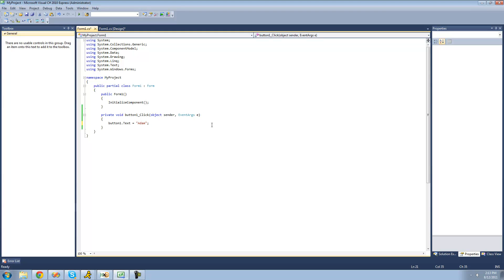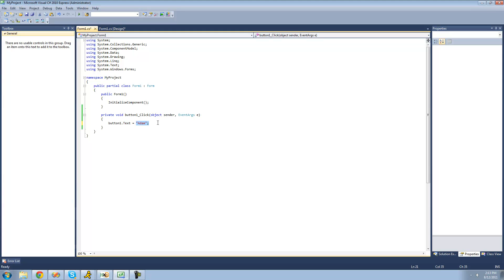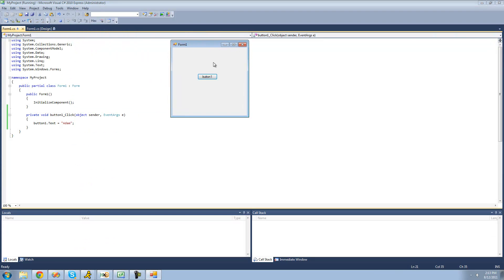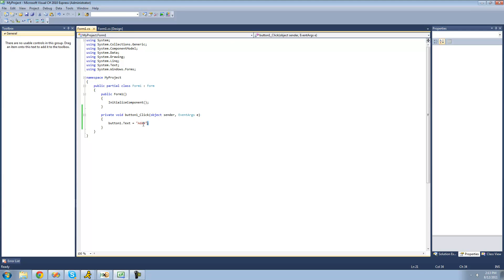When we click the button, the button's text is going to change to 'Adam'. That's because we accessed our button which is 'button1', changed the text property with dot text, then set it equal to 'Adam'. The current text of the button doesn't matter — if it said 'button1' it will just overwrite that. Let's debug and see what happens — when you click the button the text should change to 'Adam'. Yep, it says Adam right there.